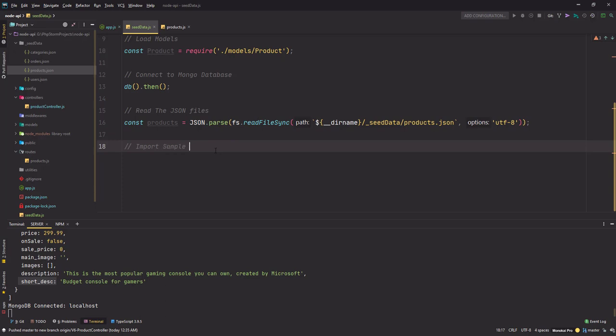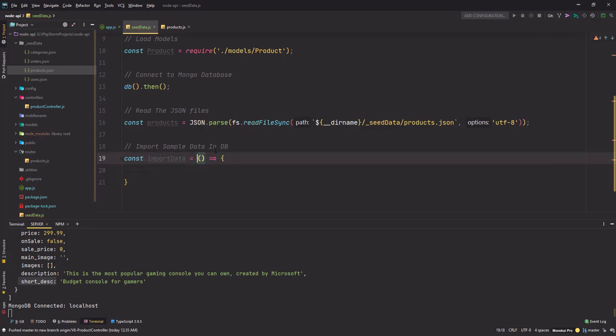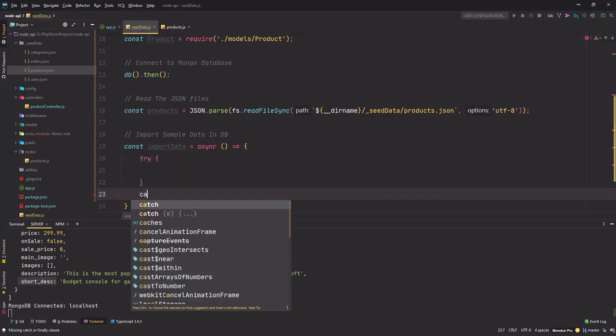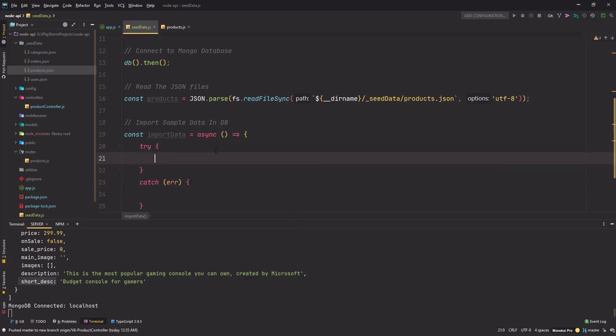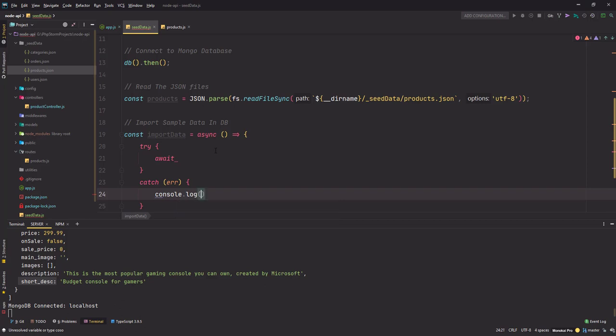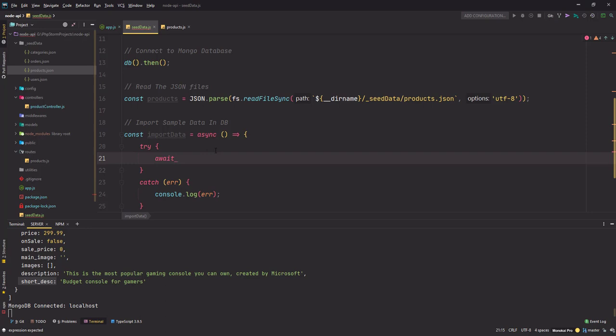The next step is to import sample data into DB. For that I'm going to create a constant that will be an arrow function, it'll be an async arrow function of course. Here I'll use a try and catch block because we will be using await. If anything goes wrong it will be handled in this catch block, so let's write the catch block first. I'll simply log it to the console.